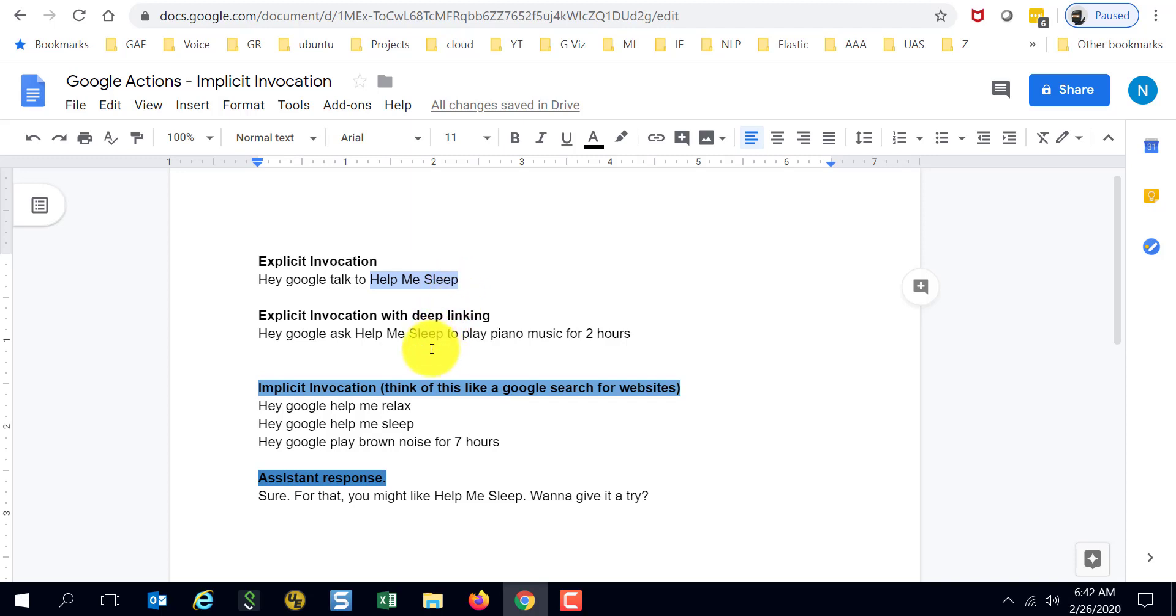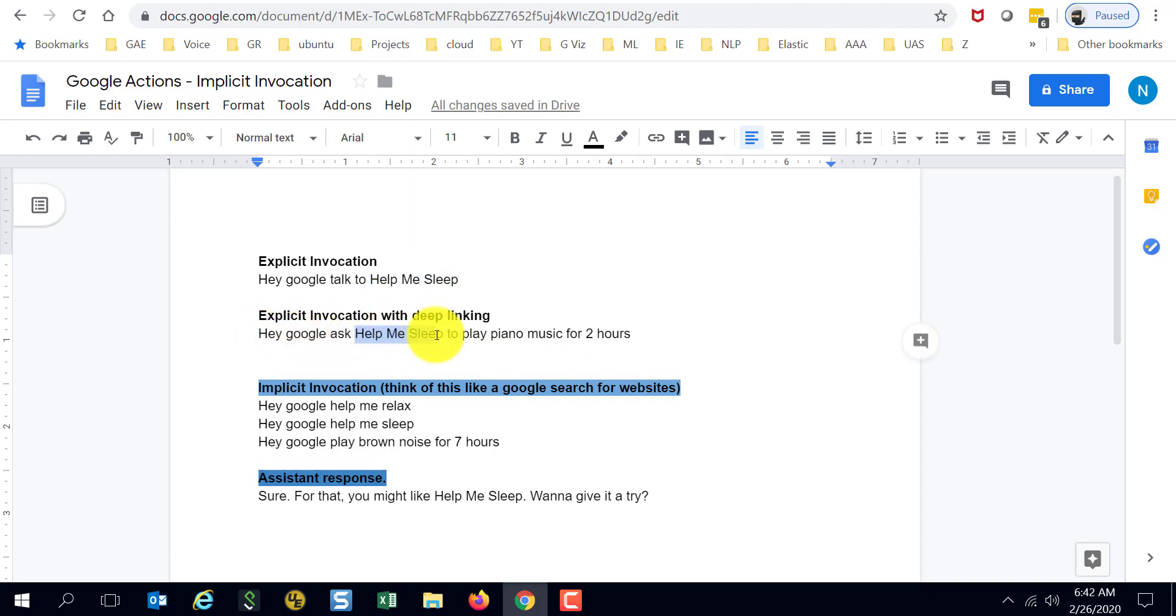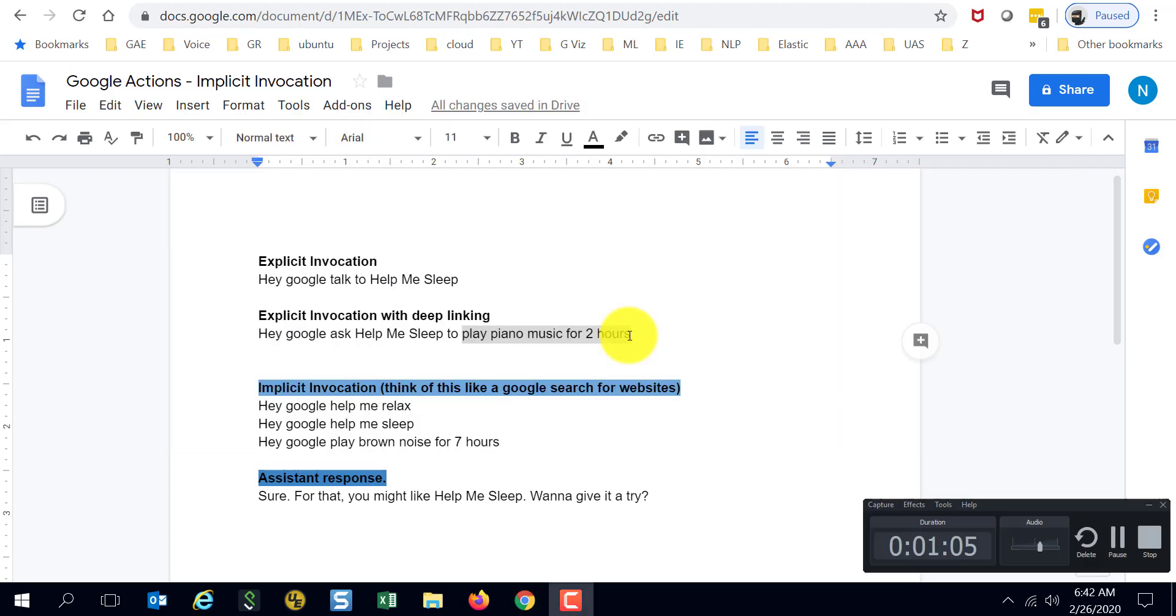Explicit invocation with deep linking would be if I say 'Hey Google, ask Help Me Sleep to play piano music for two hours.' Here I'm explicitly asking to talk to the action called Help Me Sleep, and at the same time I'm calling an intent inside of the action. In this case, the intent is play music, or the exact name actually is play sound.